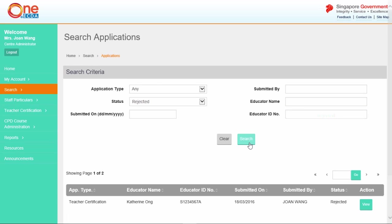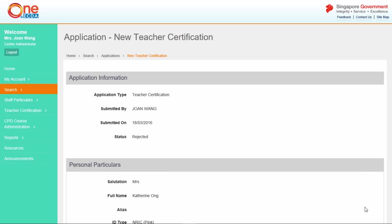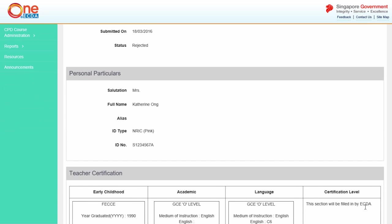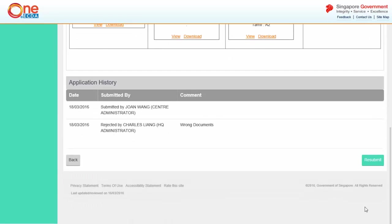The rejected applications will be listed. Click View to select the application that you wish to resubmit. The application will be displayed. Click Resubmit.